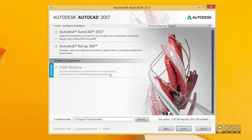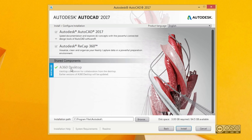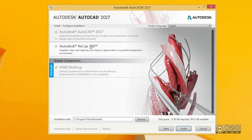Now you will see the different components that can be installed with AutoCAD 2017. Depending on what software you already have installed, it may show a different picture. For example, I have installed AutoCAD LT 2017, and with that I also installed A360 Desktop, which is already installed and indicated in blue as 'also installed.' With the full version of AutoCAD 2017, there is always AutoCAD 2017 and ReCap 360.